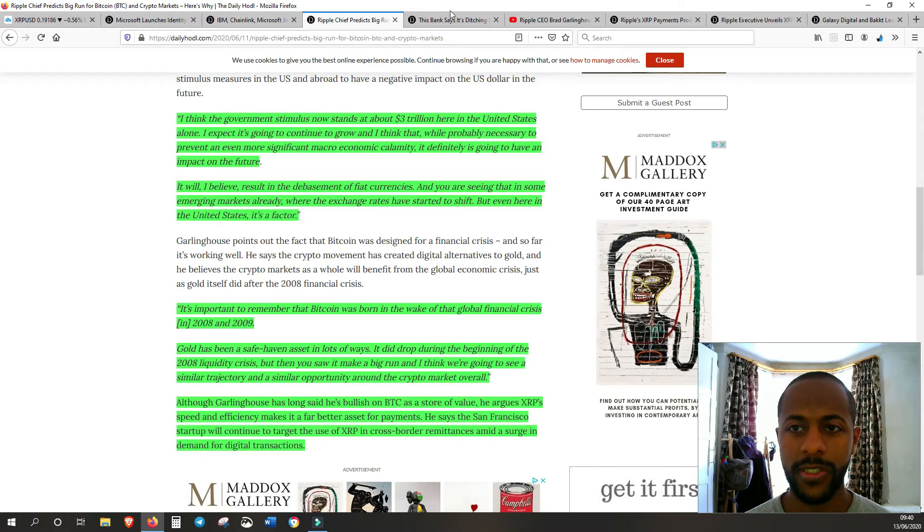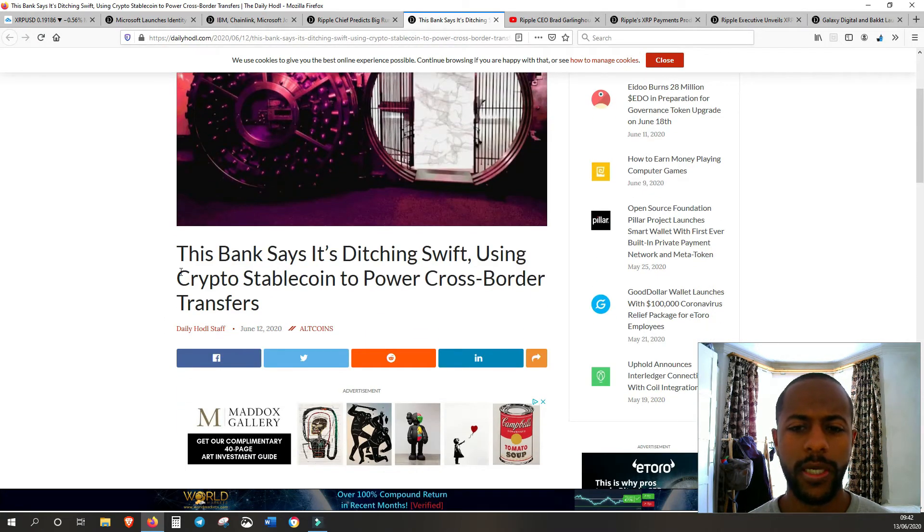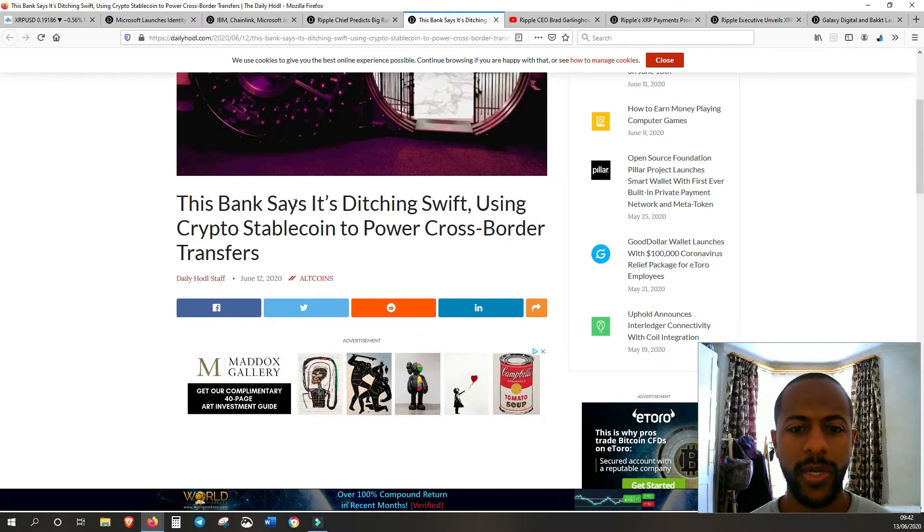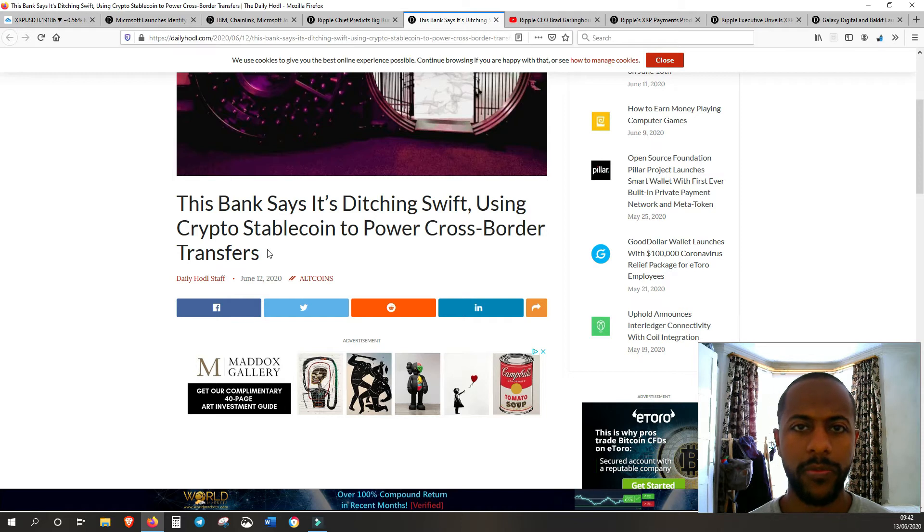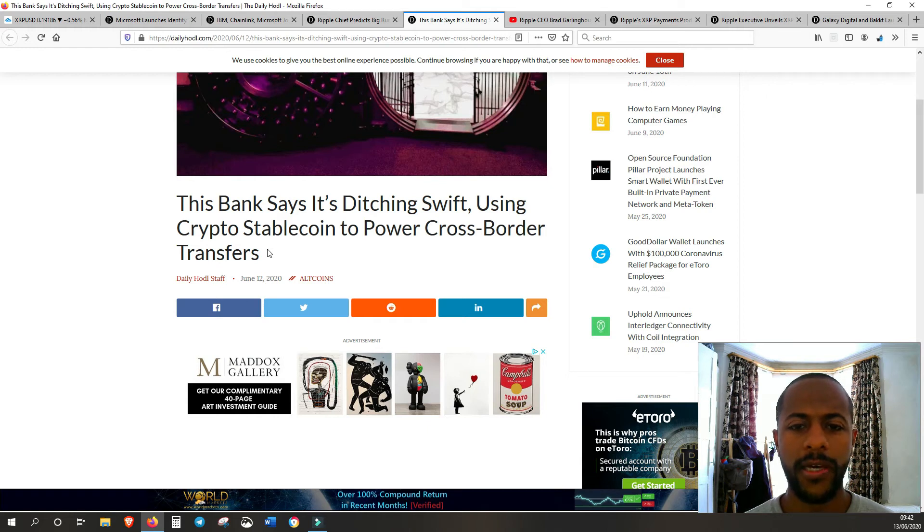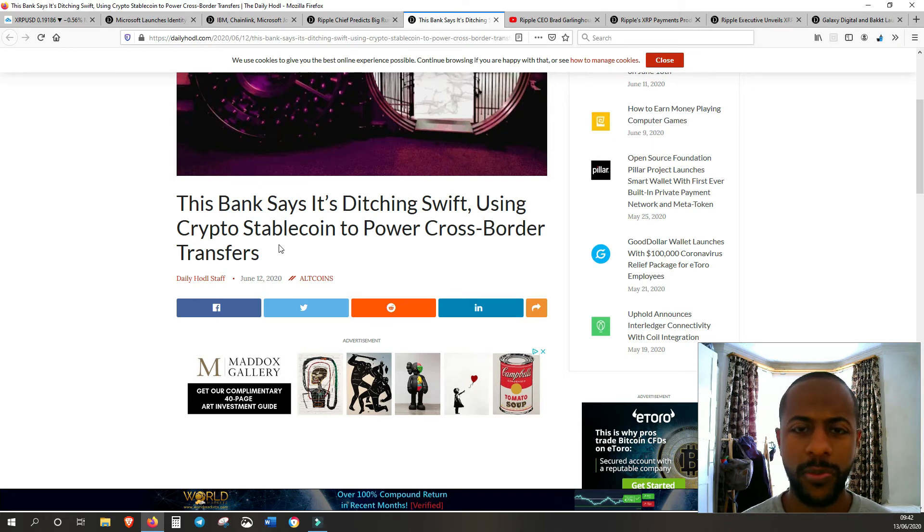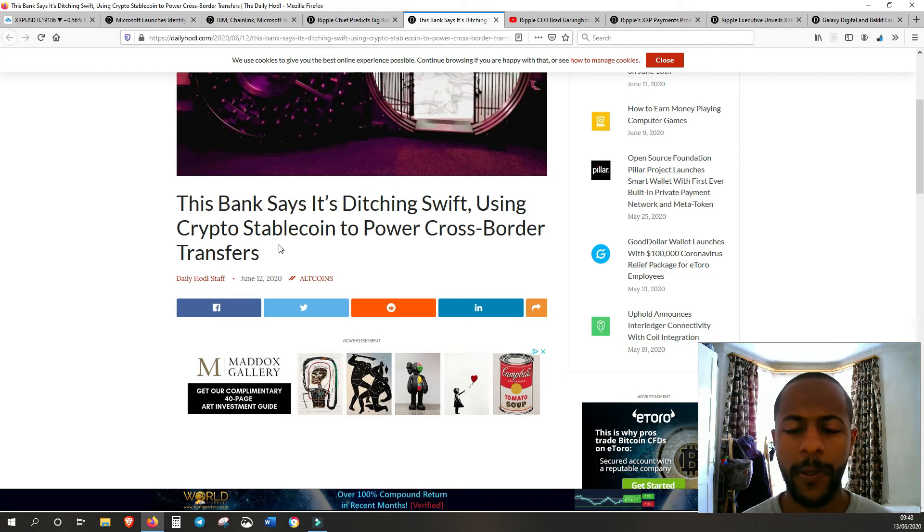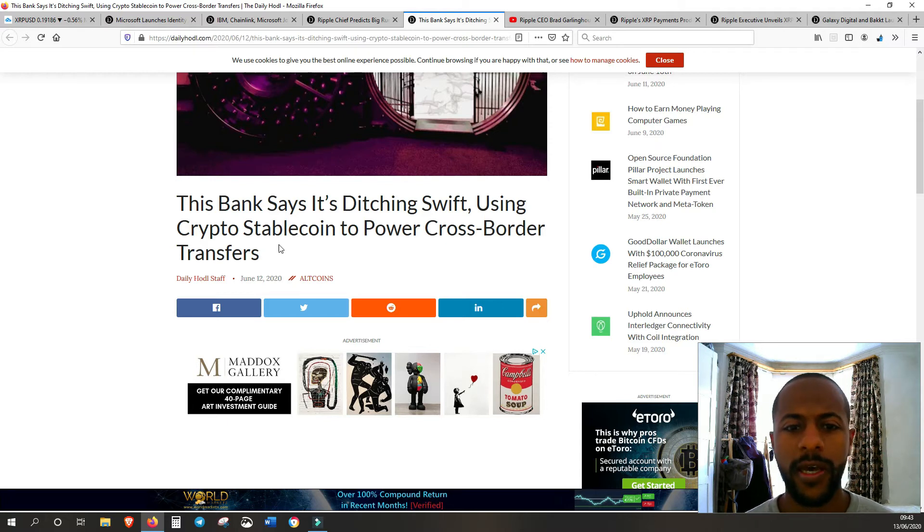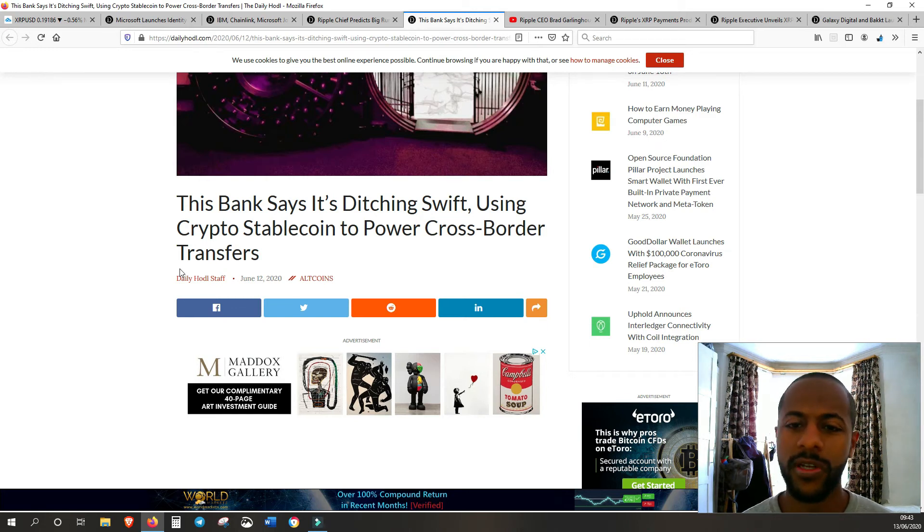The next article is in regards to banks and their cross-border payment methods. This bank says it's ditching SWIFT, using crypto stablecoins to power cross-border transfers. SWIFT is Ripple's big competitor - it has the lion's share of all cross-border payments in the world. It's a very old and ancient system in terms that it takes a long time to process, it's not digital at all, there's a lot of errors in it. A lot of banks have already been looking at a way to digitize this.